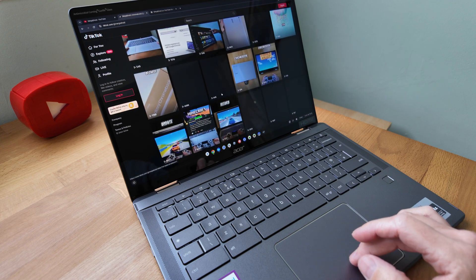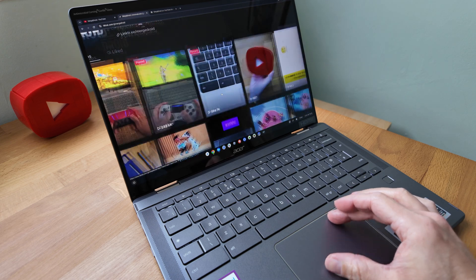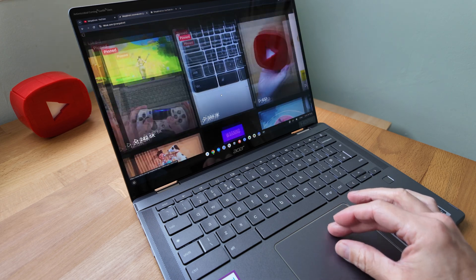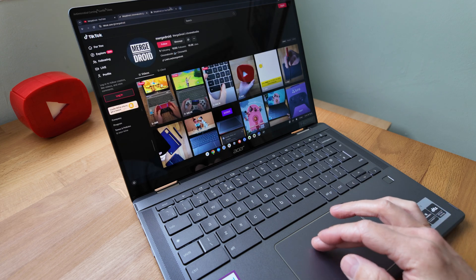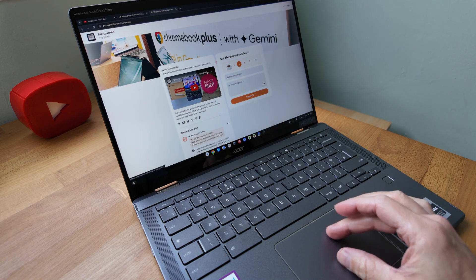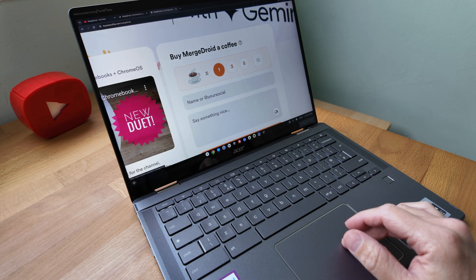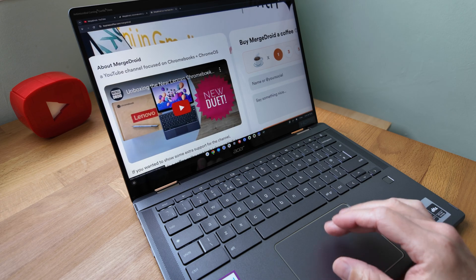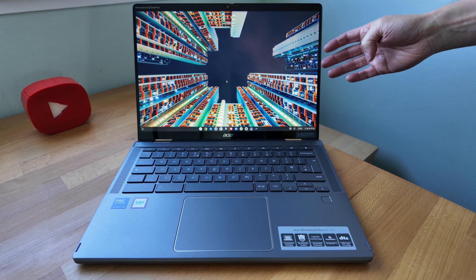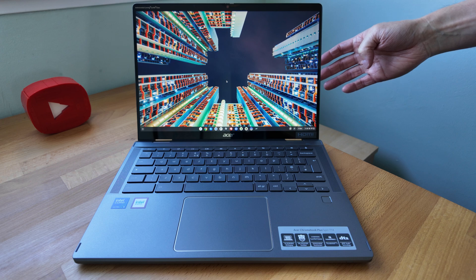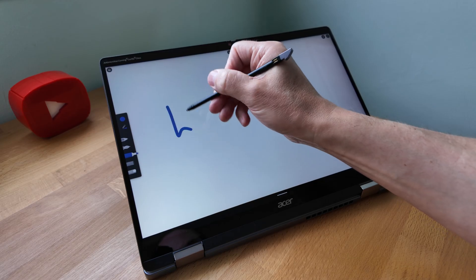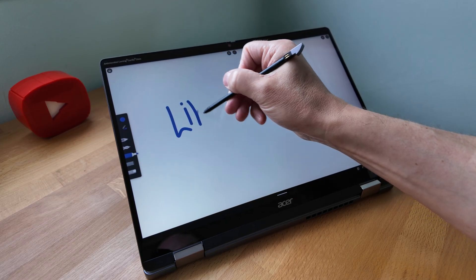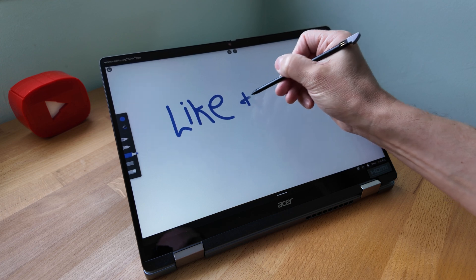For brightness it's claimed at 340 nits of brightness in this more gloss finish and it covers a hundred percent of the sRGB color space so colors do already look decent on it. It's got a 60 hertz refresh rate so nothing too extreme there and of course it supports the garaged USI pen which I believe is USI 2.0 compatible.